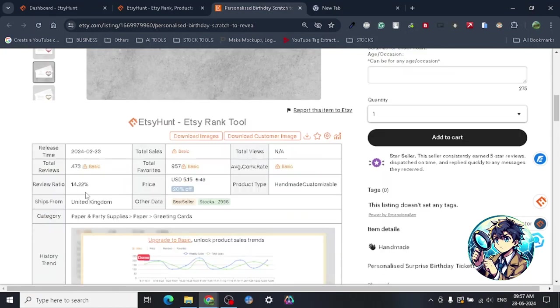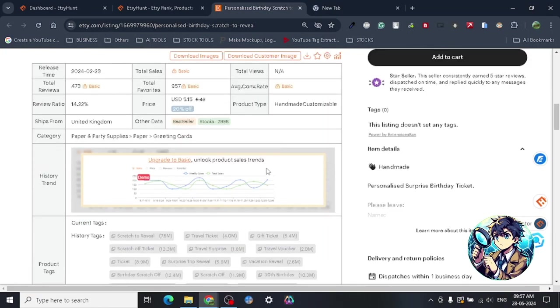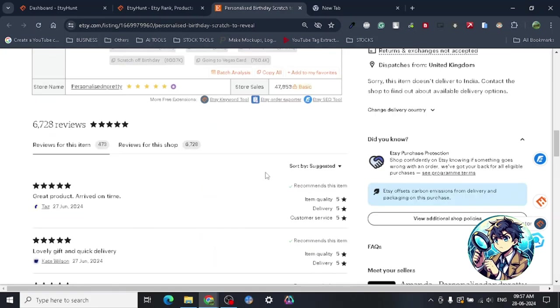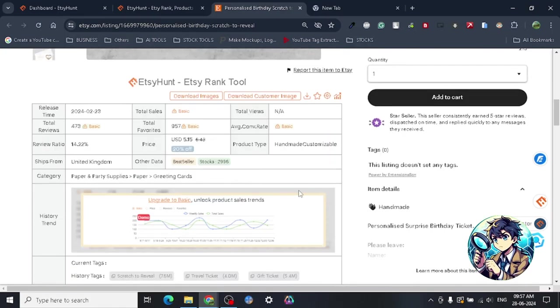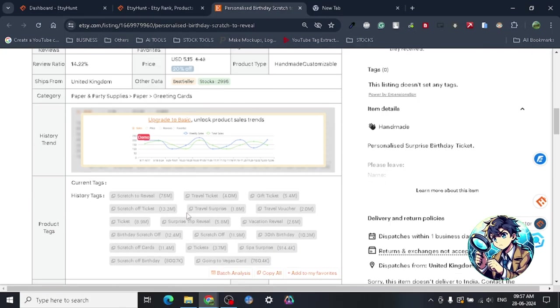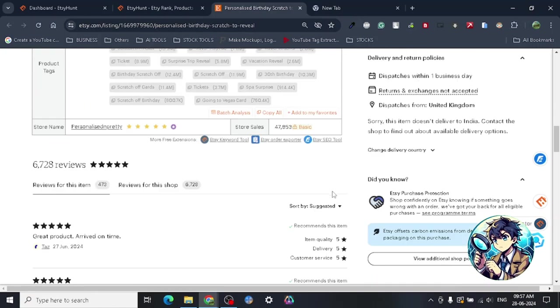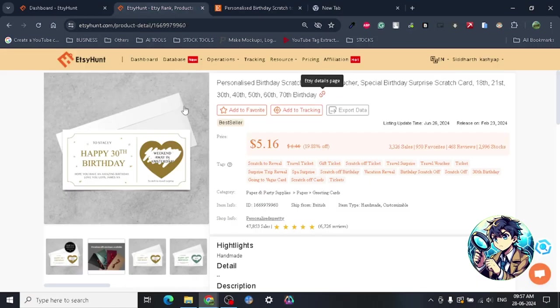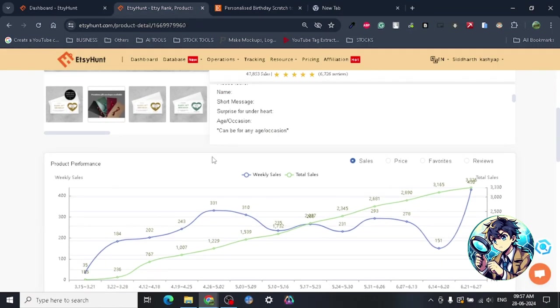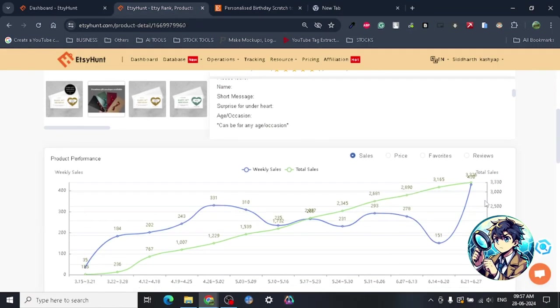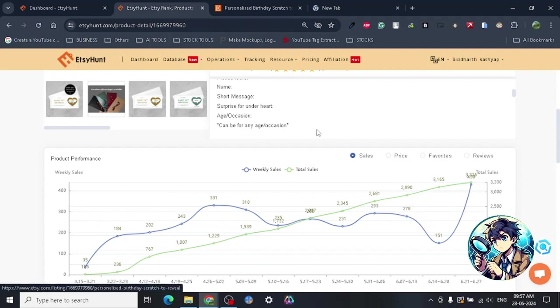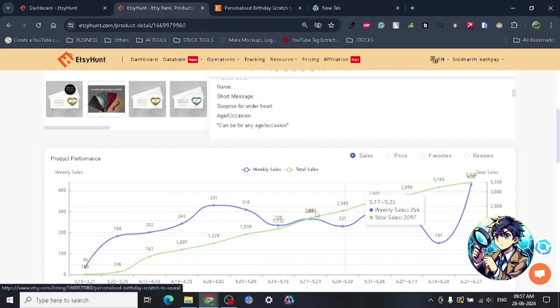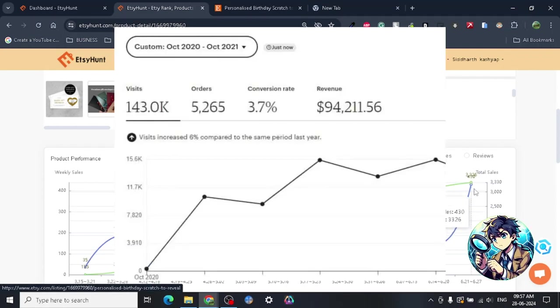This product has got a lot of sales. Let me show you what kind of sales this product has got. Here we can get the sales data using eRank. You guys already know I have some amount of experience on Etsy, and these are the products.